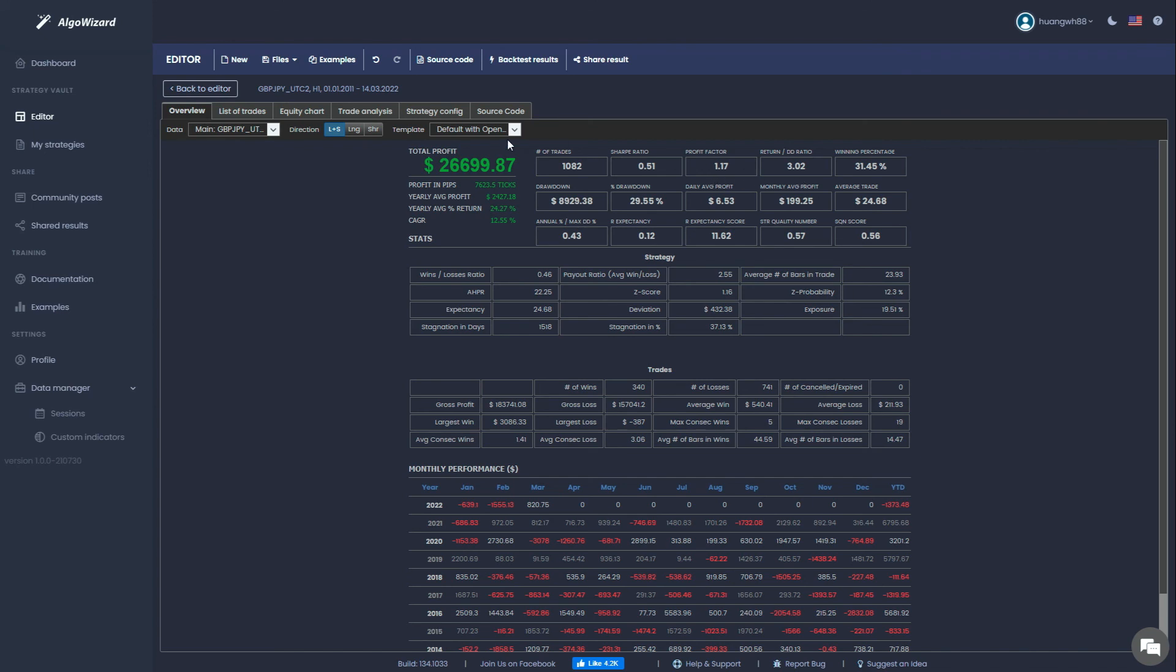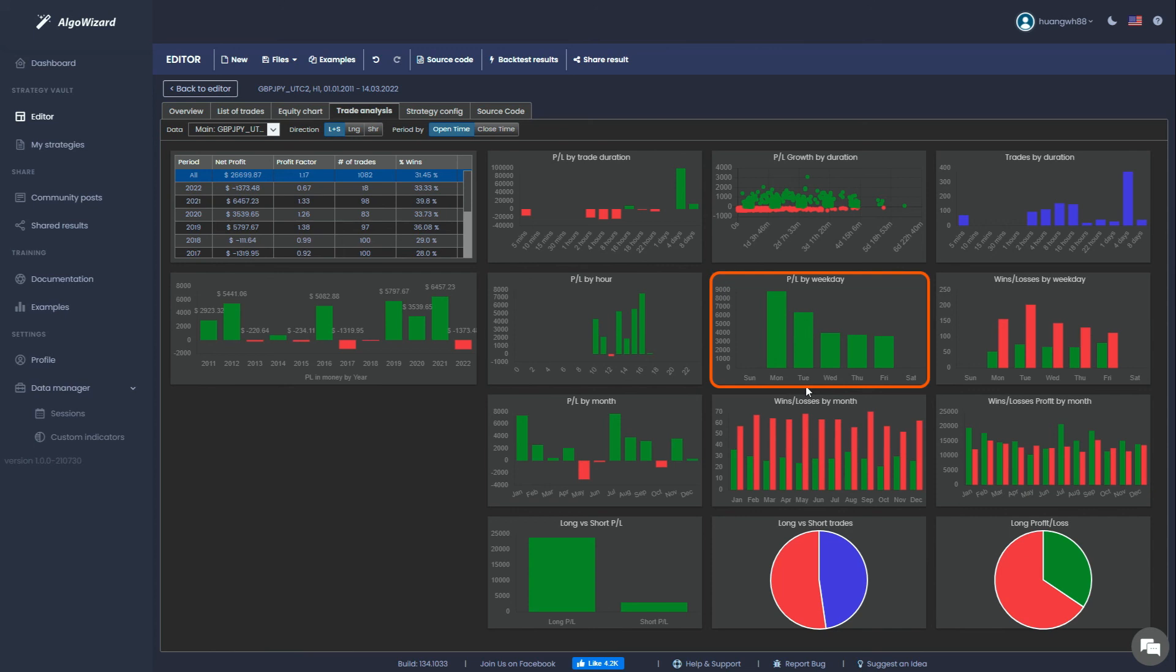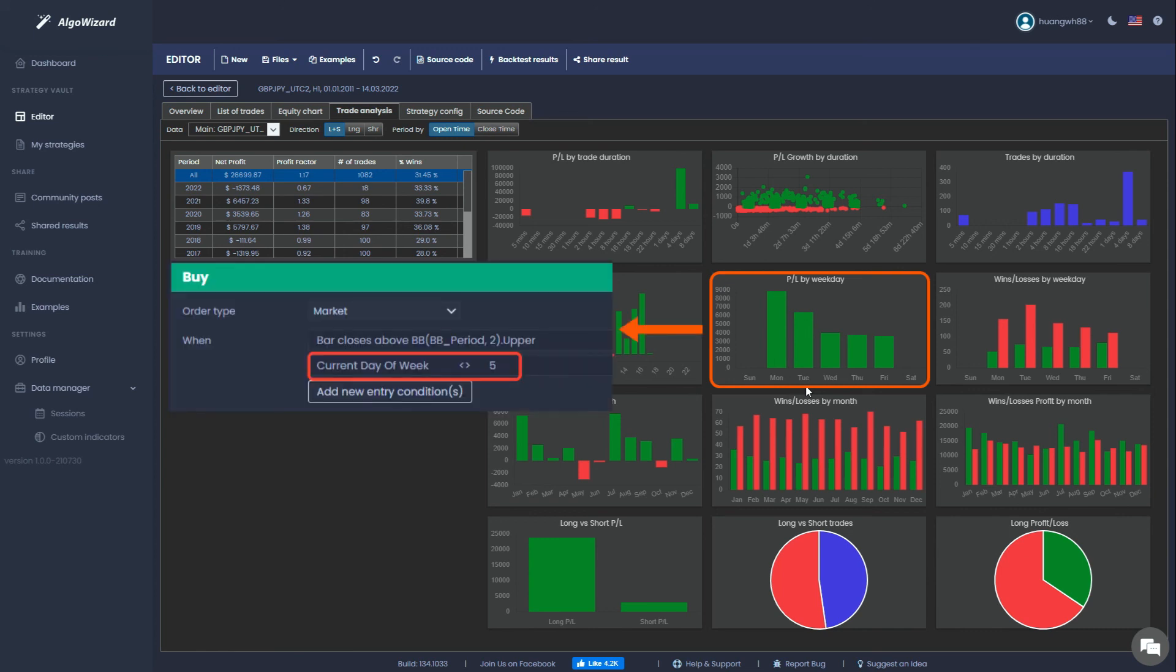In the Trade Analysis tab, you can find areas for improvement. For example, in this P&L by weekday window, we can see that the strategy usually performs better when trades are opened earlier in the week. This is not surprising because we have a Friday close and trend-following trades usually need some time to develop. So based on this result, you could, for example, prevent entering the market on Friday.